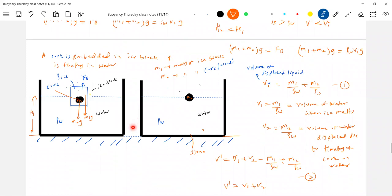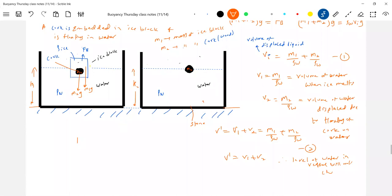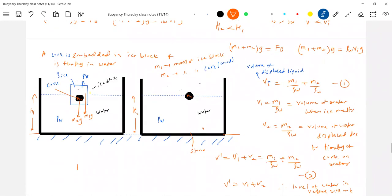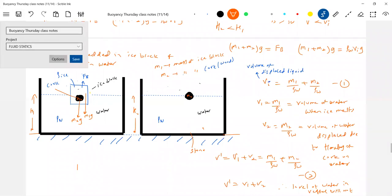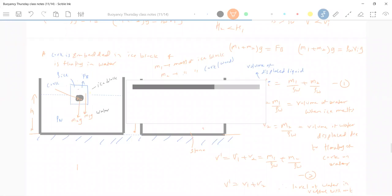So the level will not change. Therefore, the level of water in the vessel will not change. We'll continue from tomorrow — a few more problems are there.